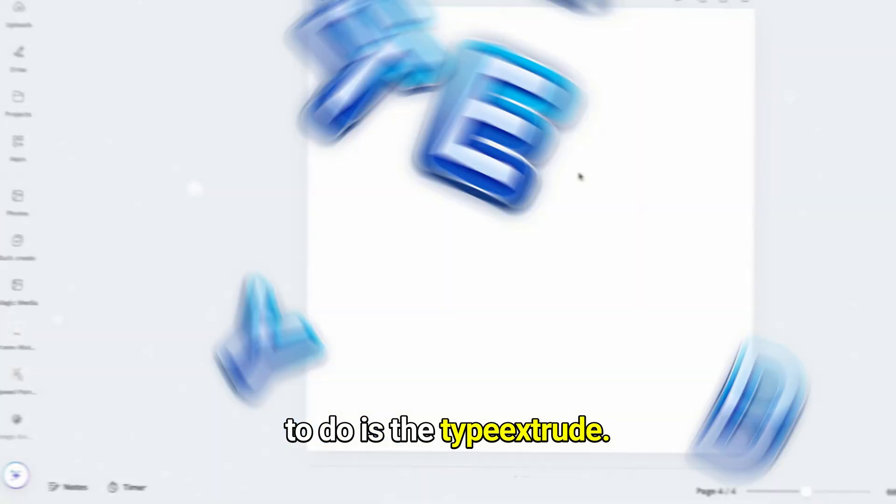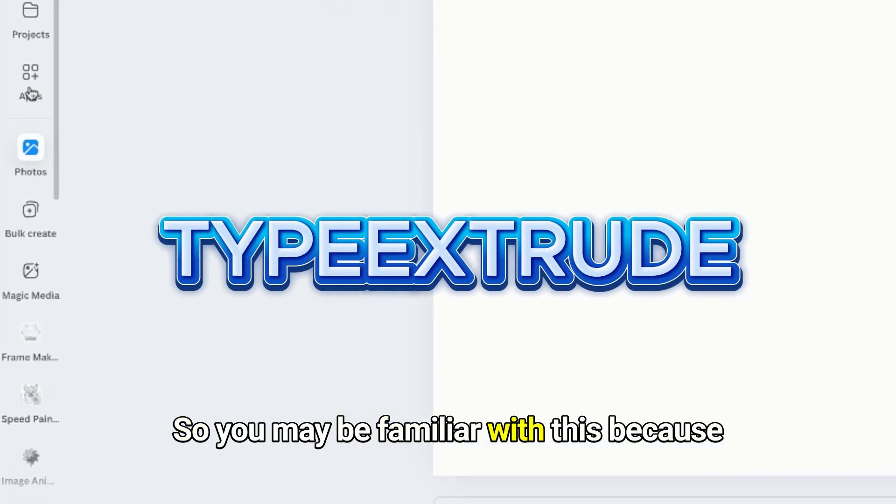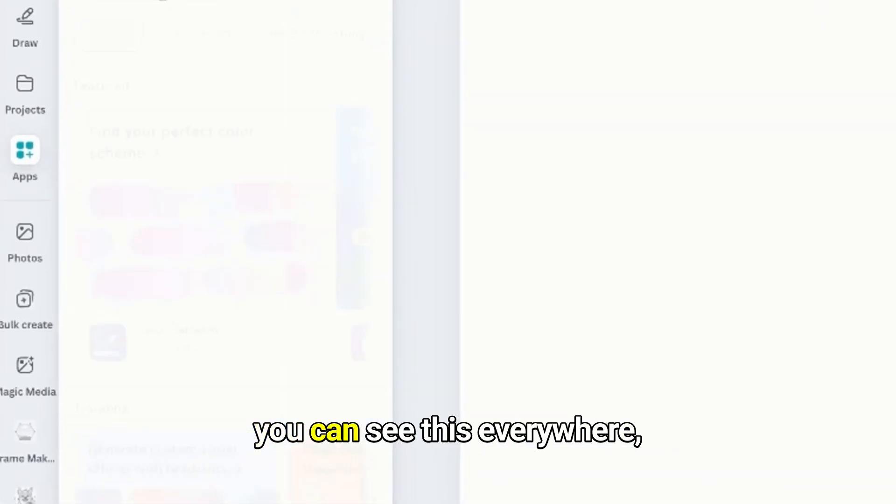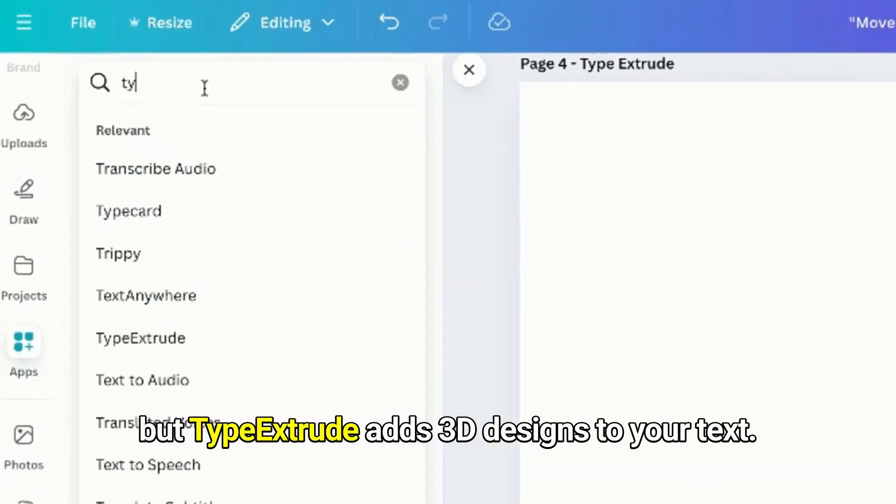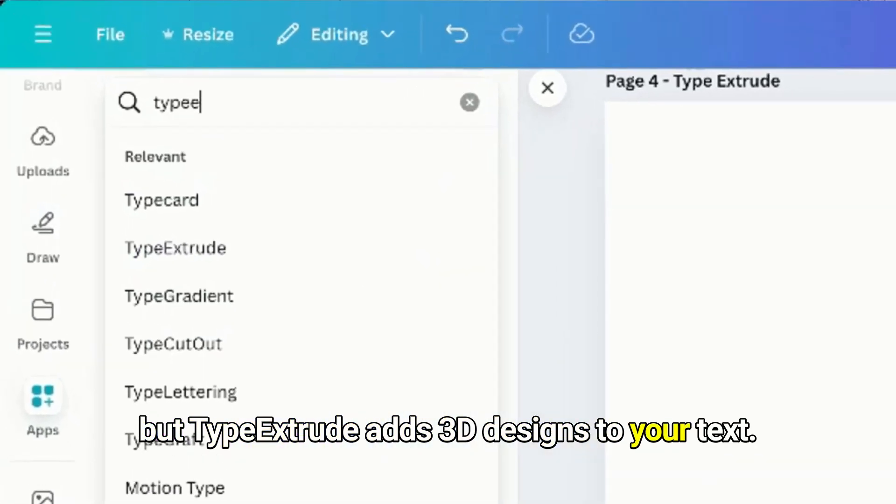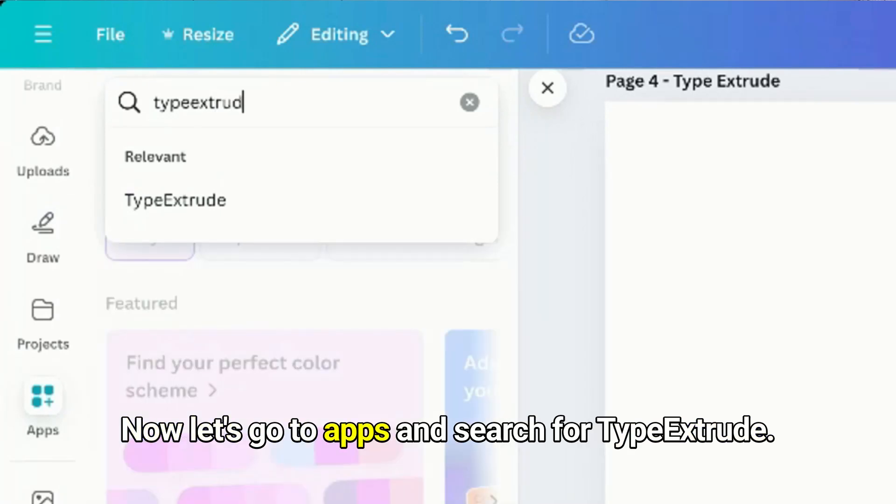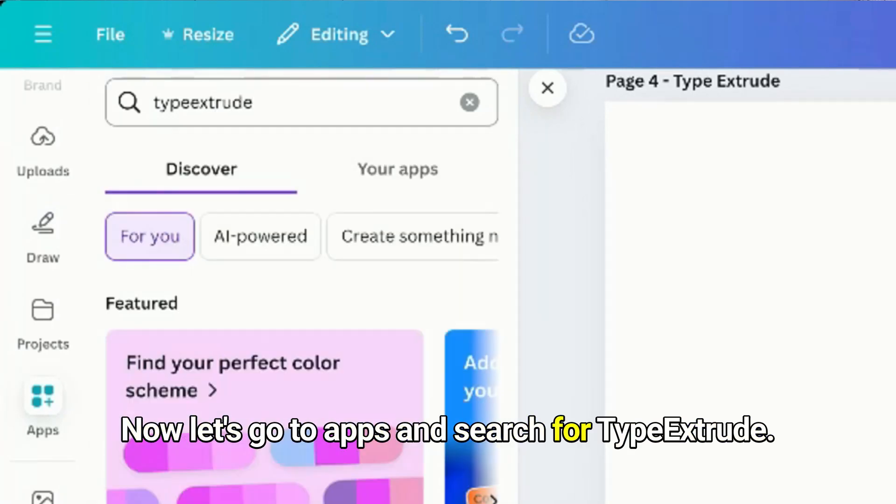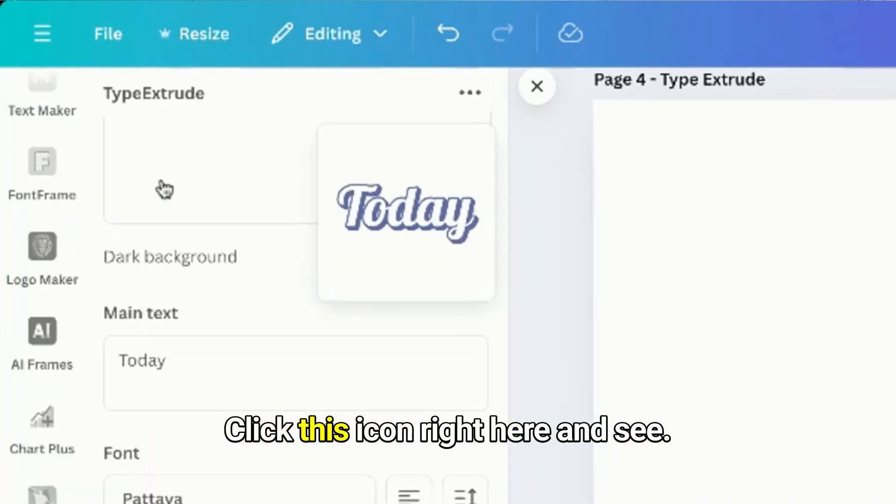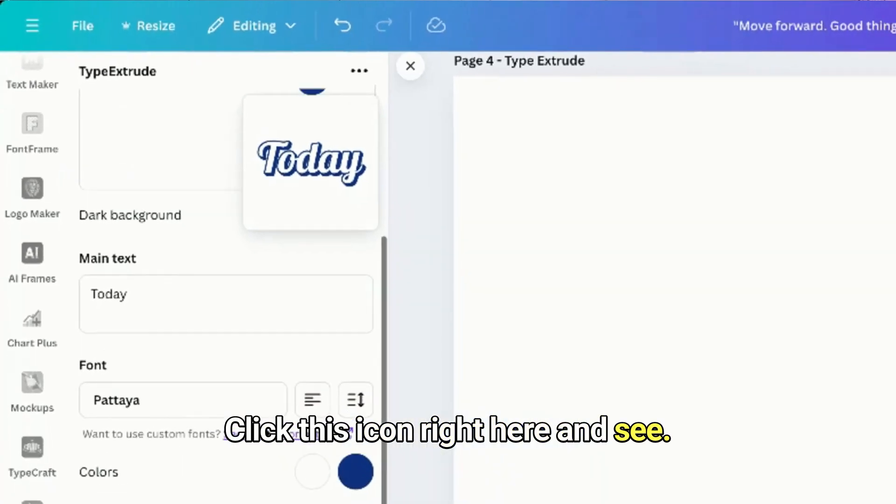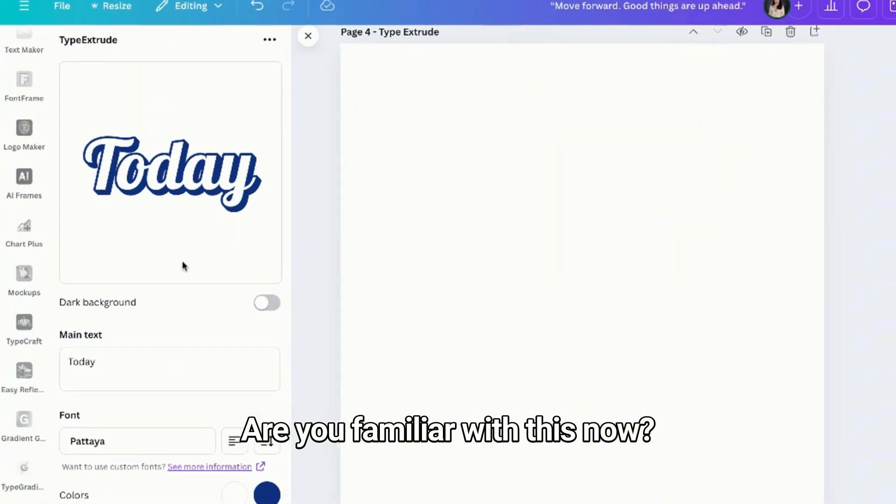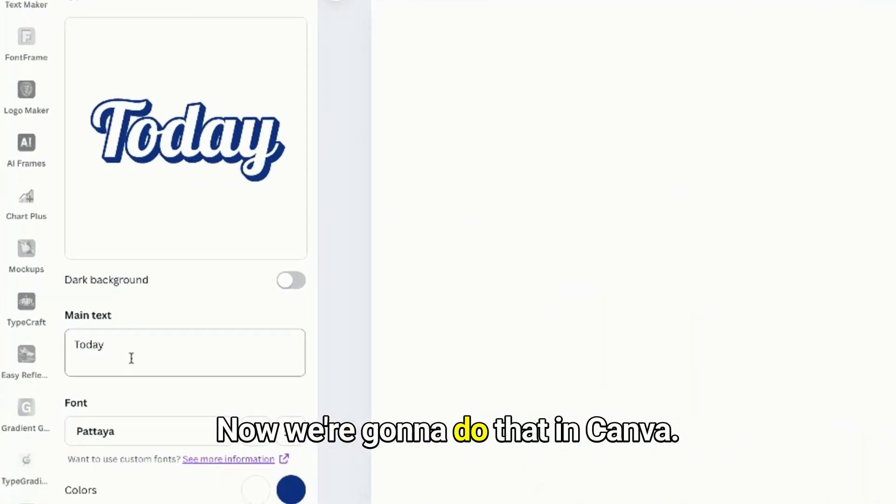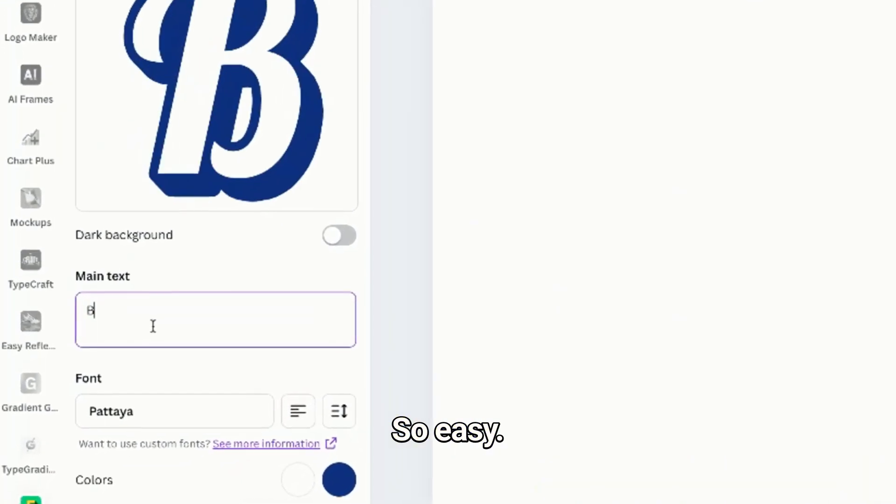Now the next thing that we're going to do is Type Extrude. You may be familiar with this because you can see this everywhere, but Type Extrude adds 3D designs to your text. Let's go to Apps and search for Type Extrude. Click this icon right here. Are you familiar with this now? We're gonna do that in Canva, so easy.